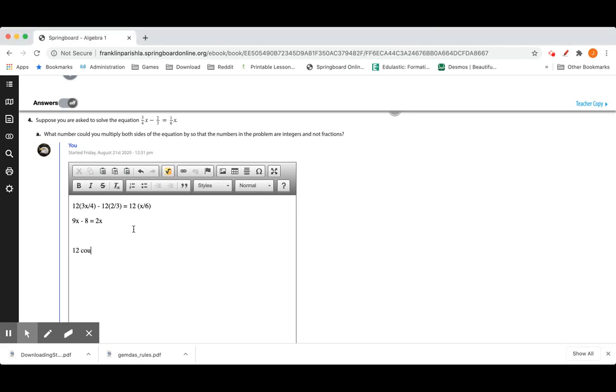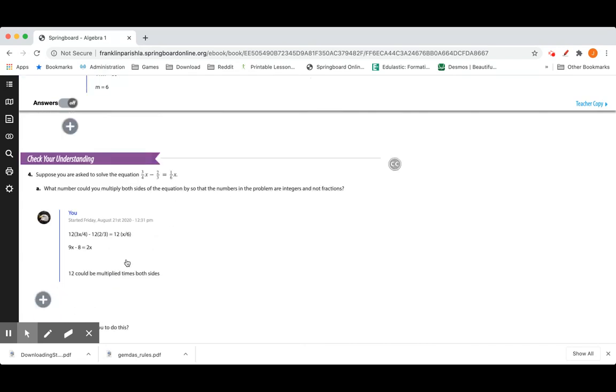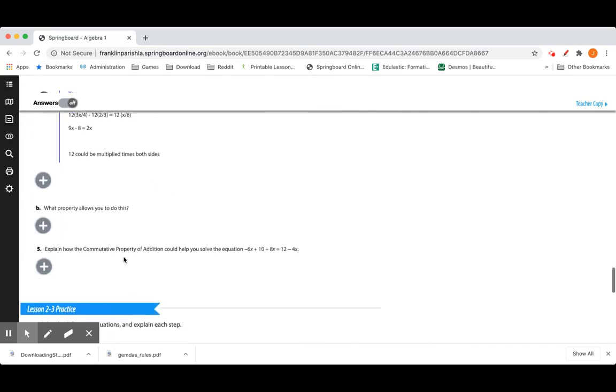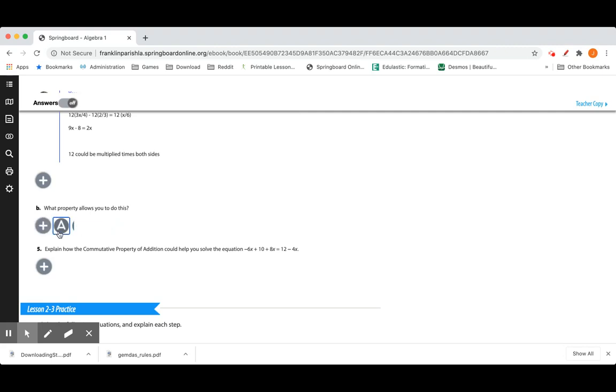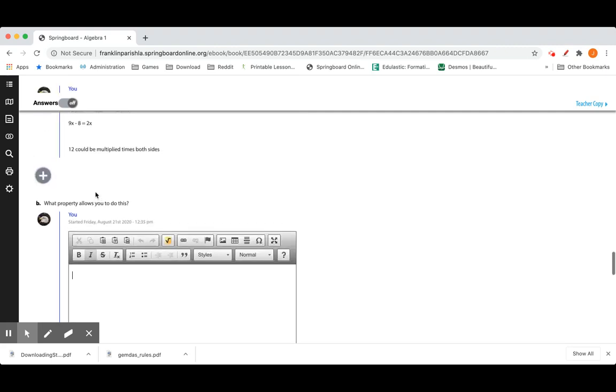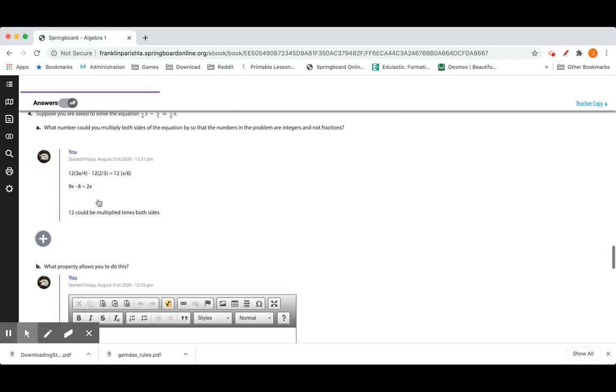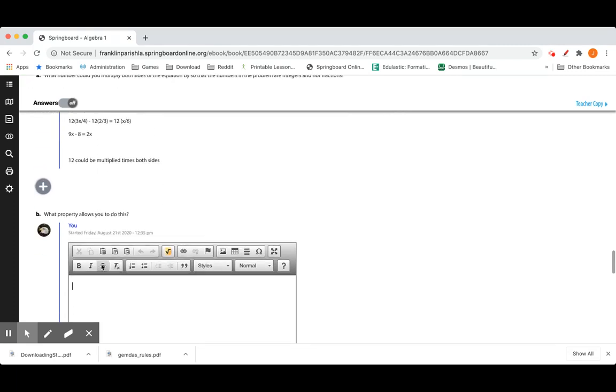12 could be multiplied times both sides. What properties allow us to do this? Well, the multiplication property of equality would be one.